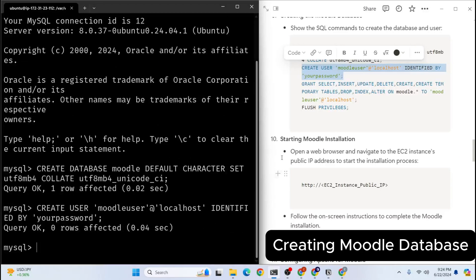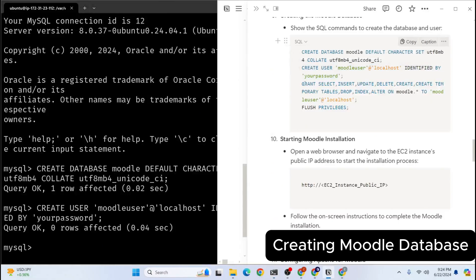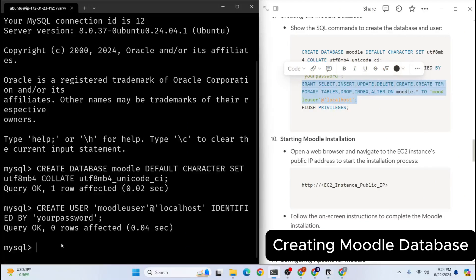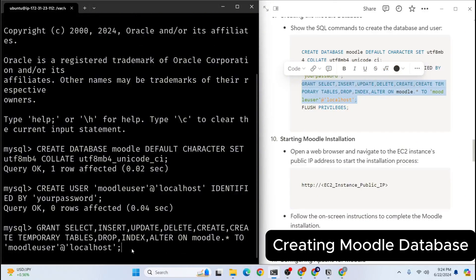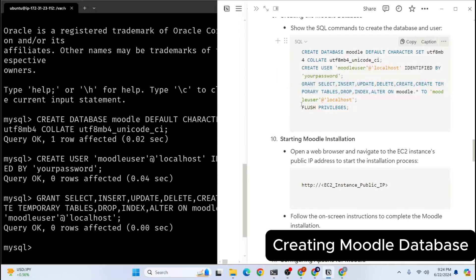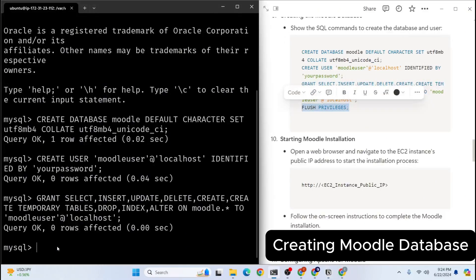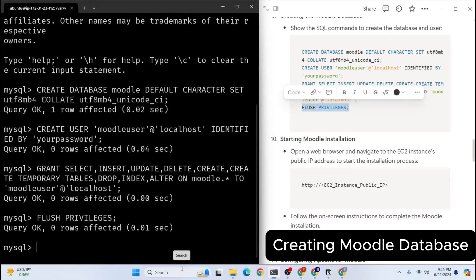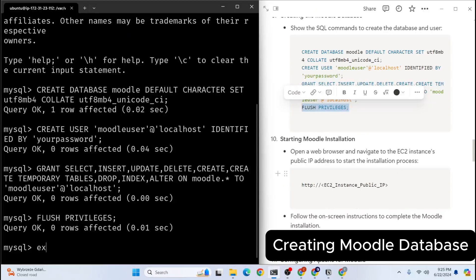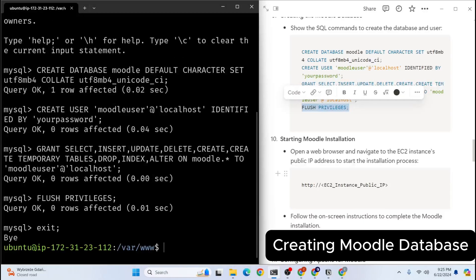And next thing we're going to do is we're going to grant privilege to the user. So I will hit enter. Finally, we will run flush privileges to apply all these images. So after creating database, we're going to exit MySQL shell. We will simply type exit. Now we're back in our bash shell.